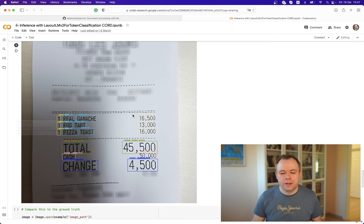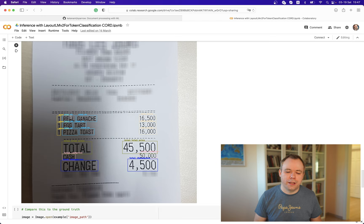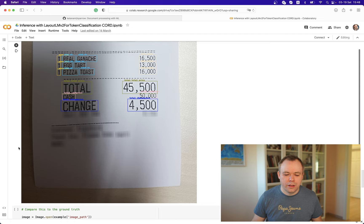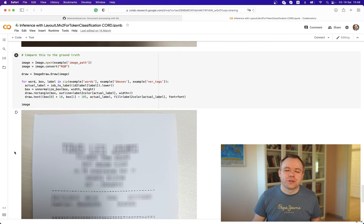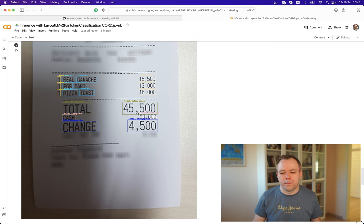Then we just display the results. This is the same document we saw from the example. We draw rectangles around all the words and display the label classified by the model — like total, change price, total price, and so on. The core dataset comes with labels already assigned, and we can compare those original labels with the labels predicted by the model.